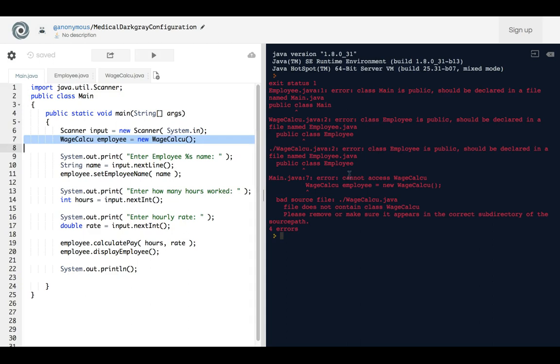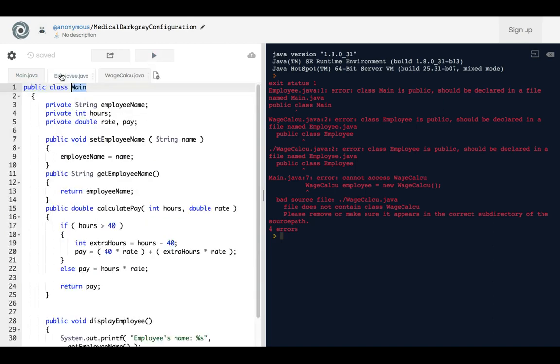So it cannot find that. So what's going on? So if you get an error that says cannot access a variable, well this is what you should do, okay. Well, here's another one: file does not contain class WageCalc.